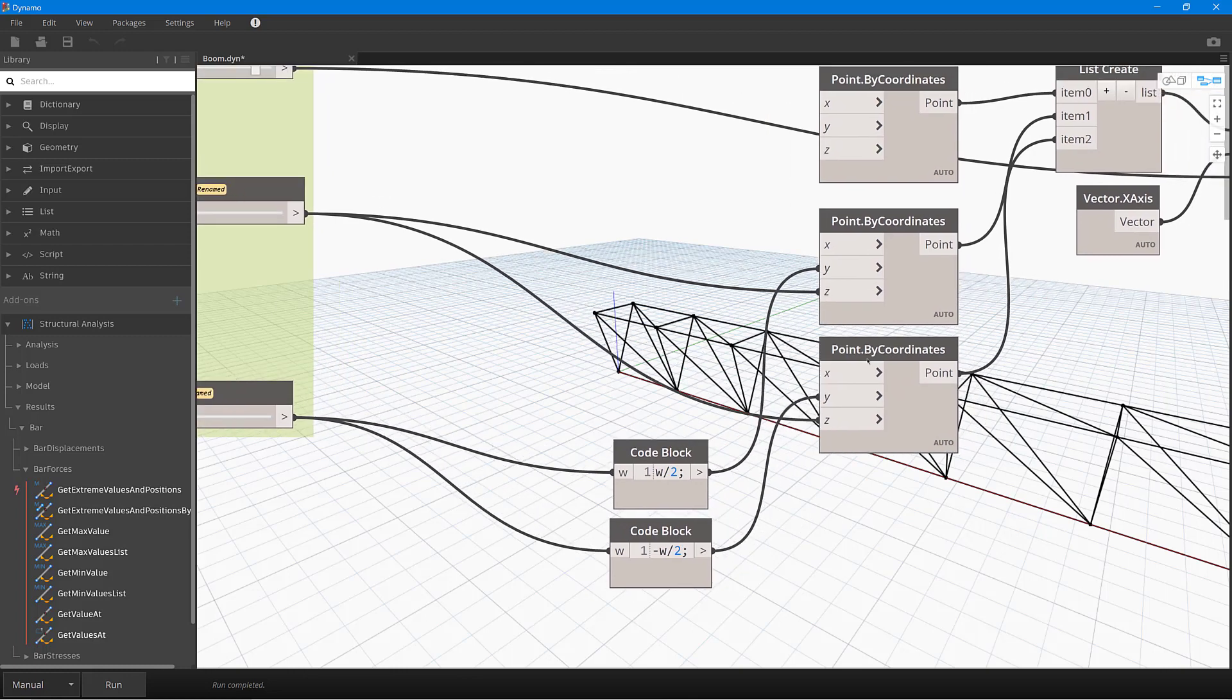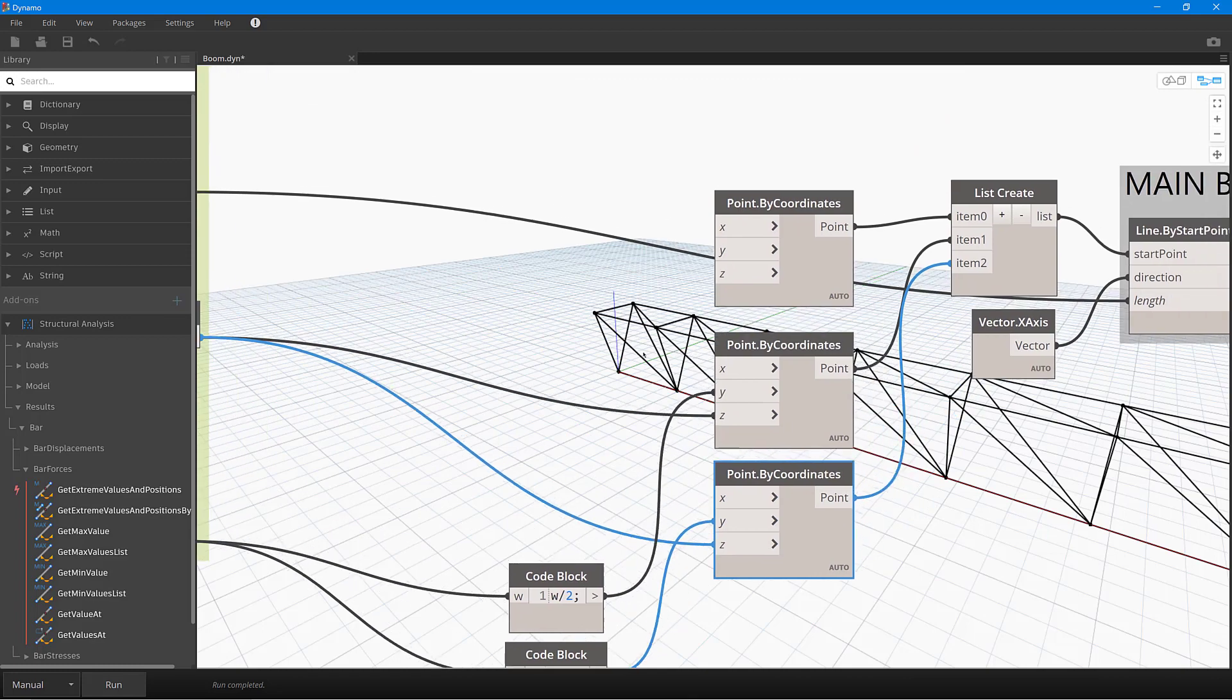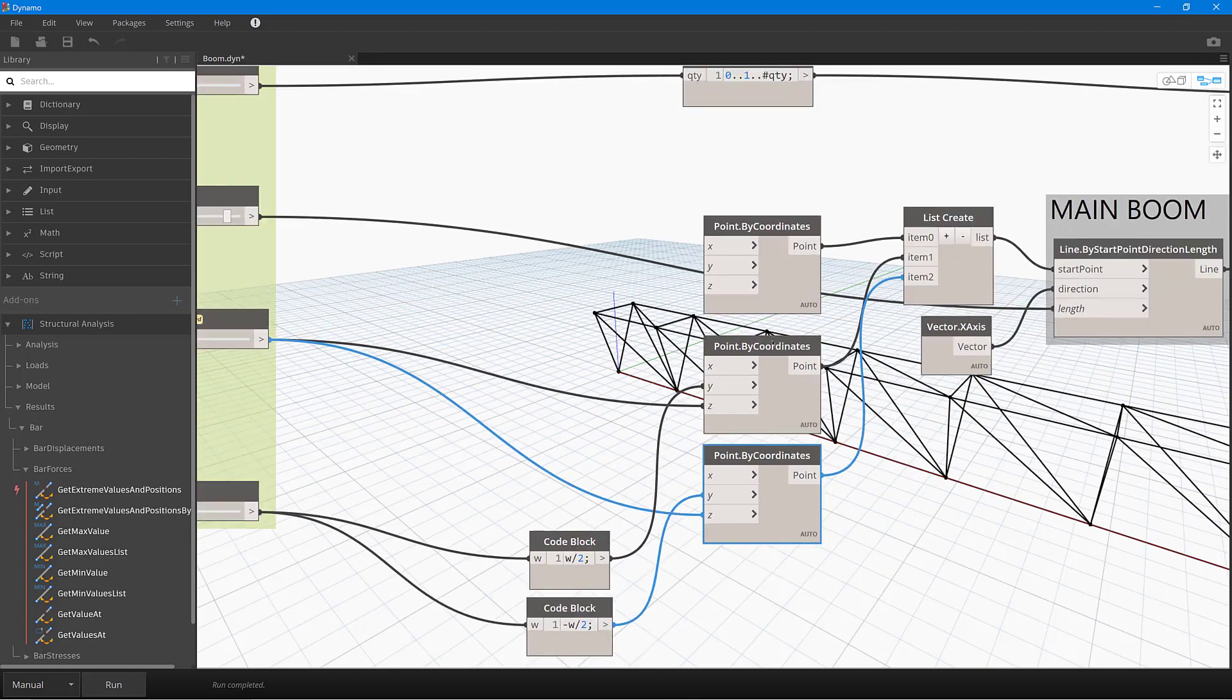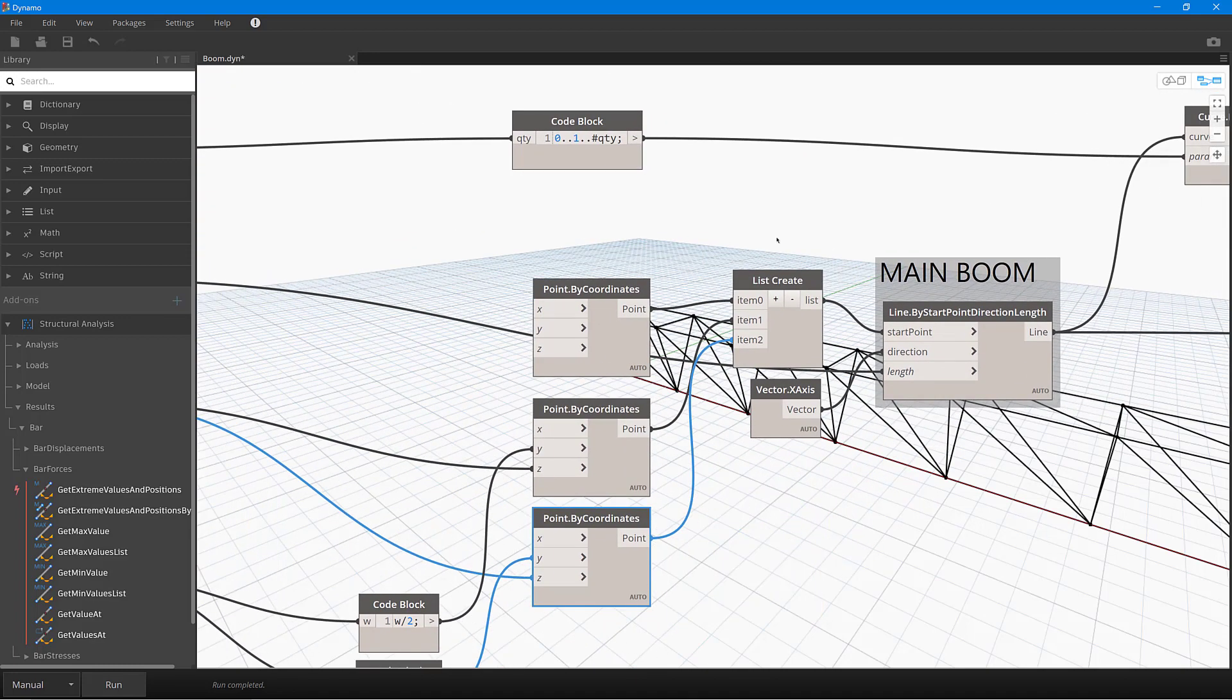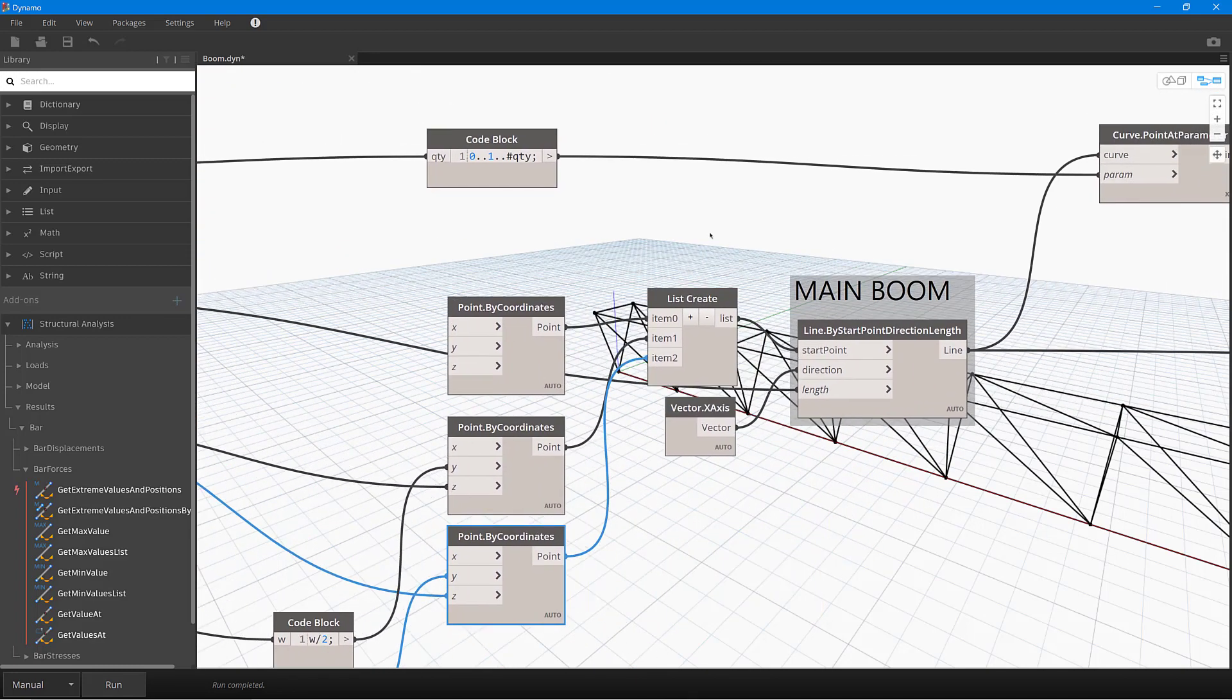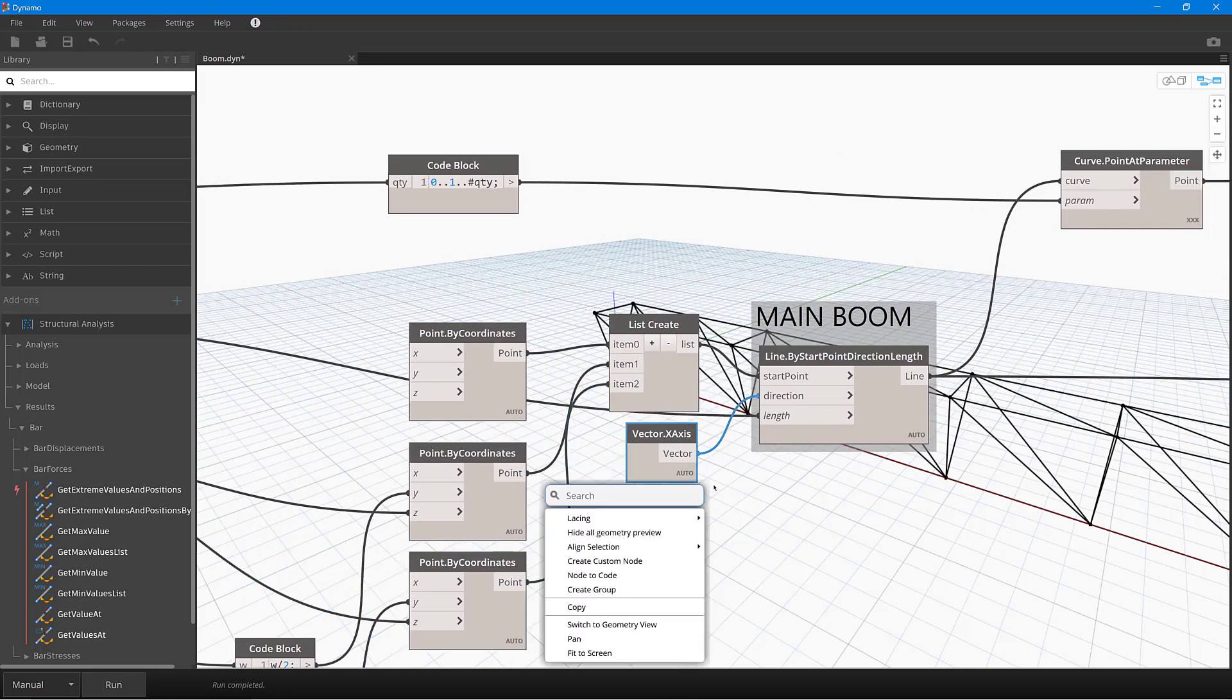Then what I'm doing here is when I select this particular node here, you can see that that's then creating those points over here. So I've got the three points that make up that triangular section, and then what we can do in there is then create our main boom.